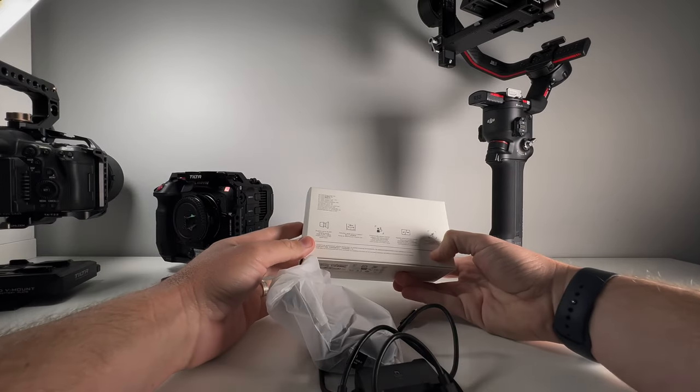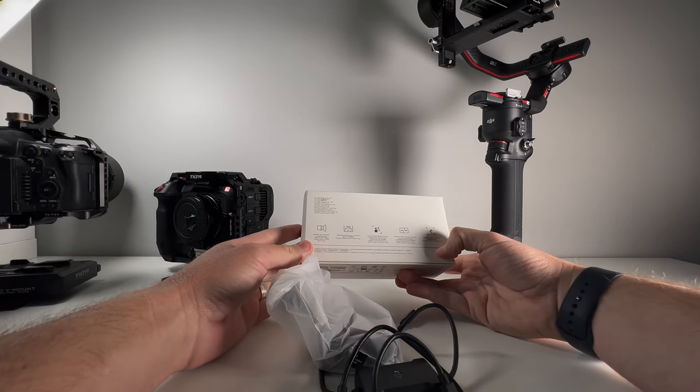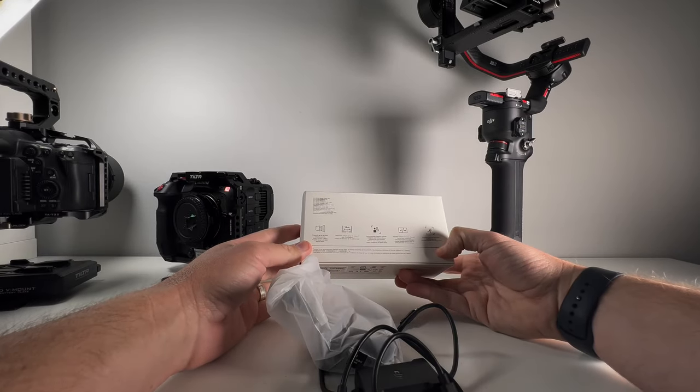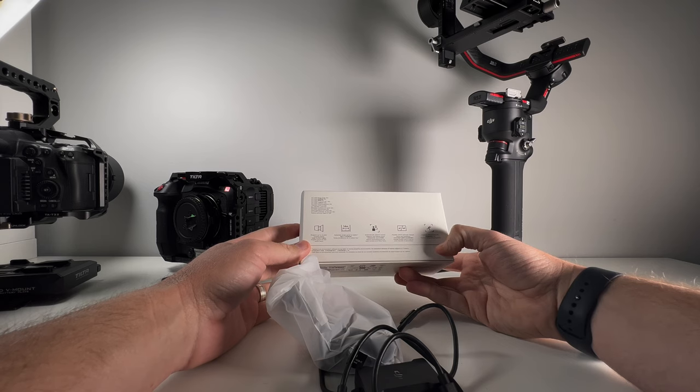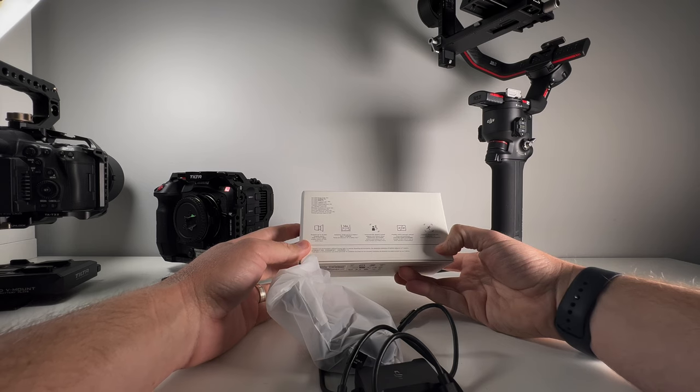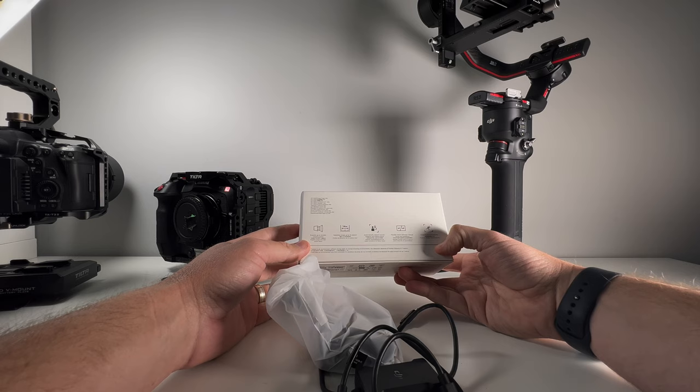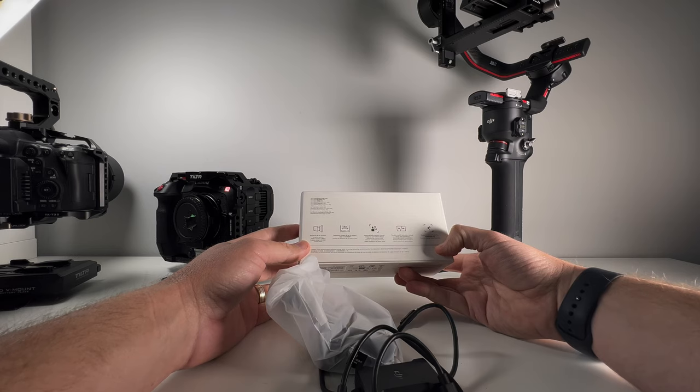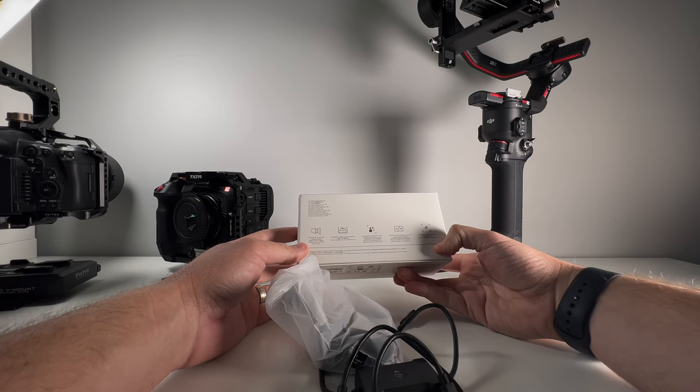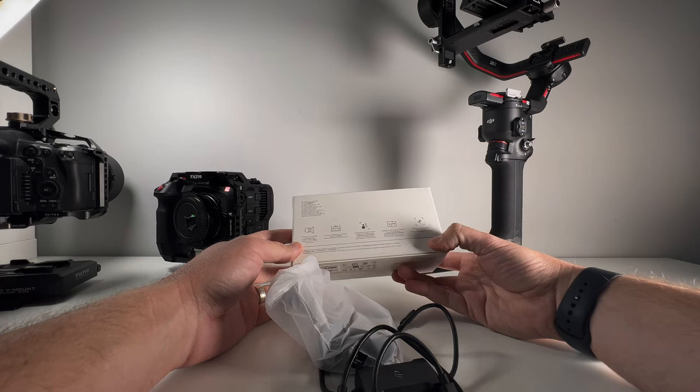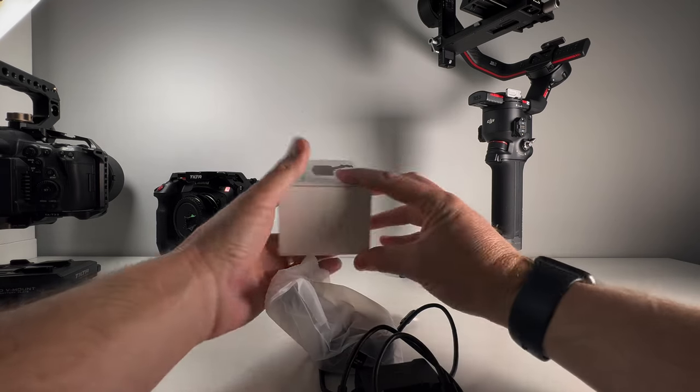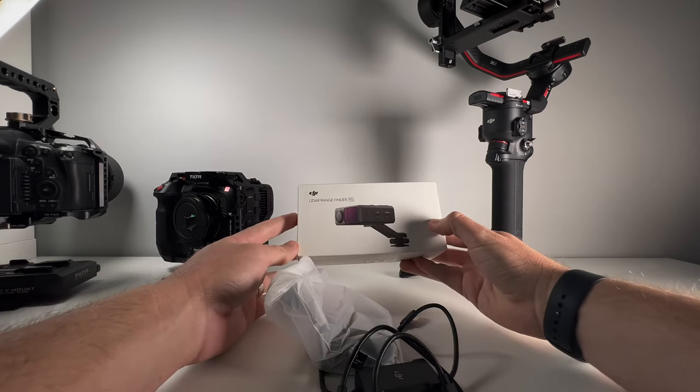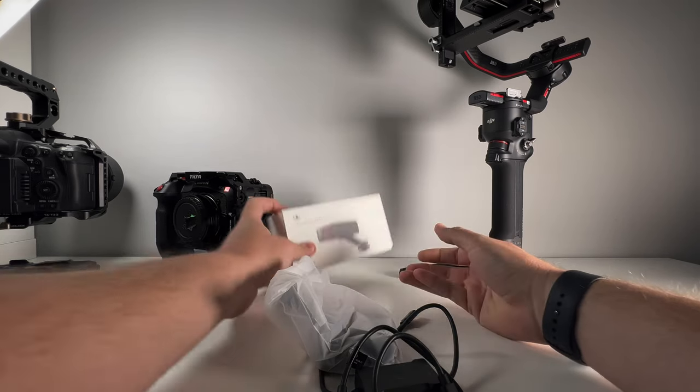Got some lovely information on here. Direction range is up to 14 meters. Projects 43,200 ranging points. Automatically detects human subjects and follows focus. It's got an AF-MF switch and supports active track. Wow. What fun.